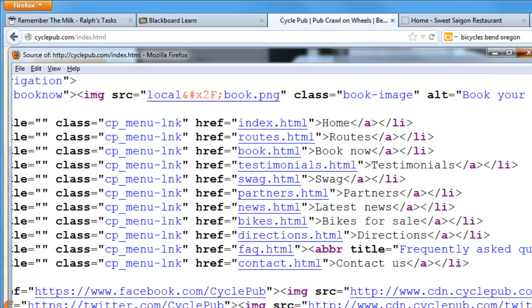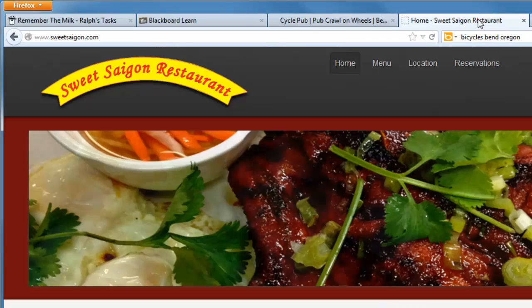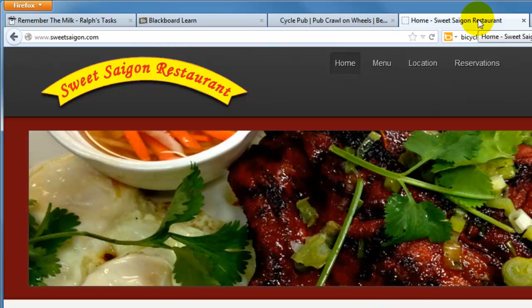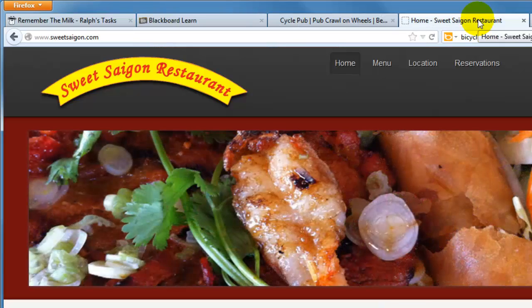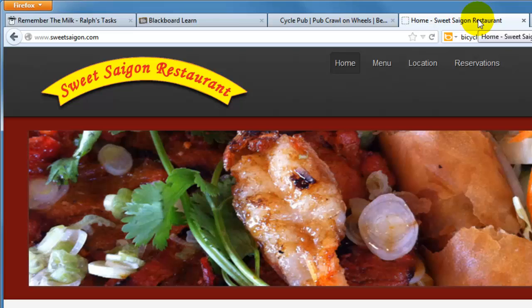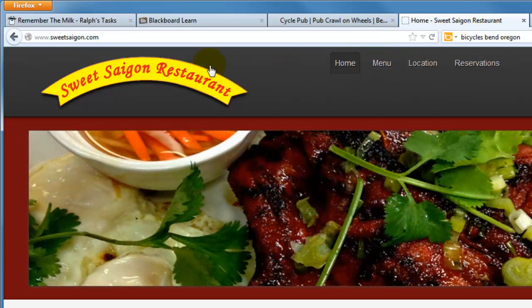So what do you do instead? Well, let's check out this other website. This is Sweet Saigon, a Vietnamese restaurant here in Bend, and they're doing it right.